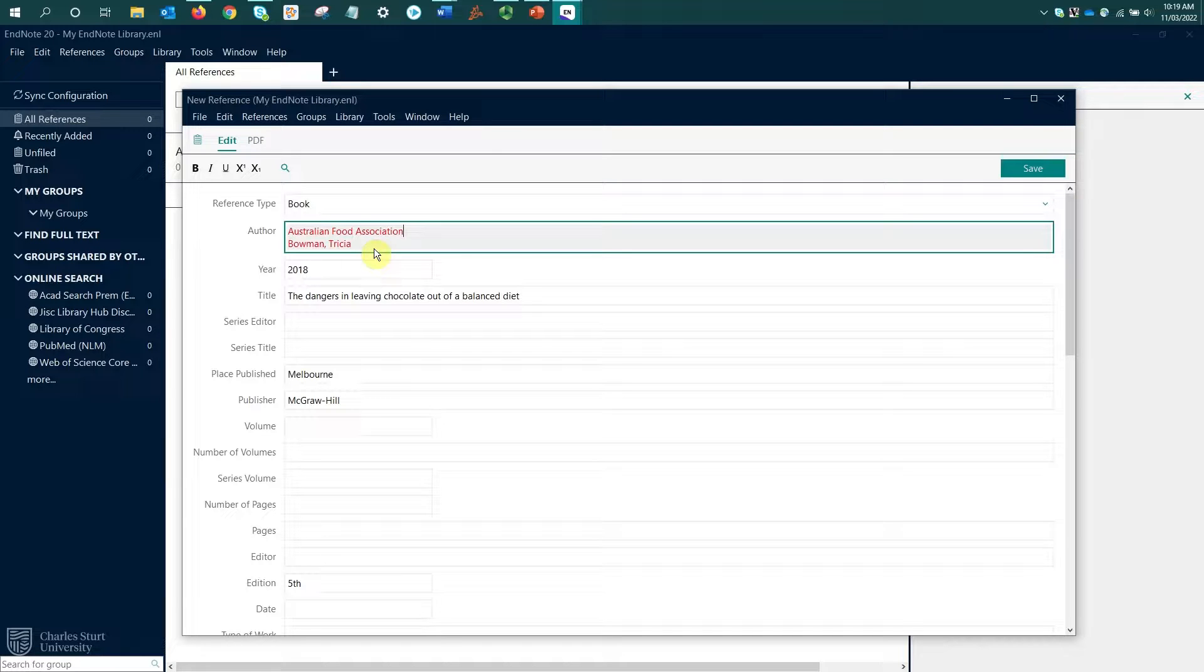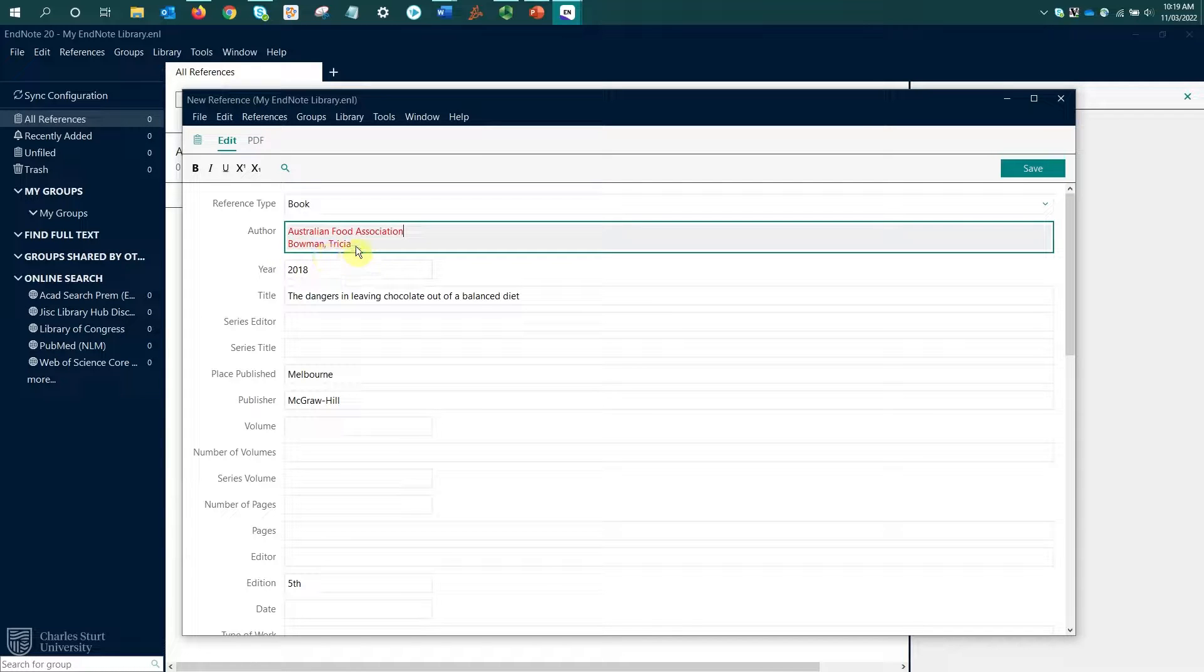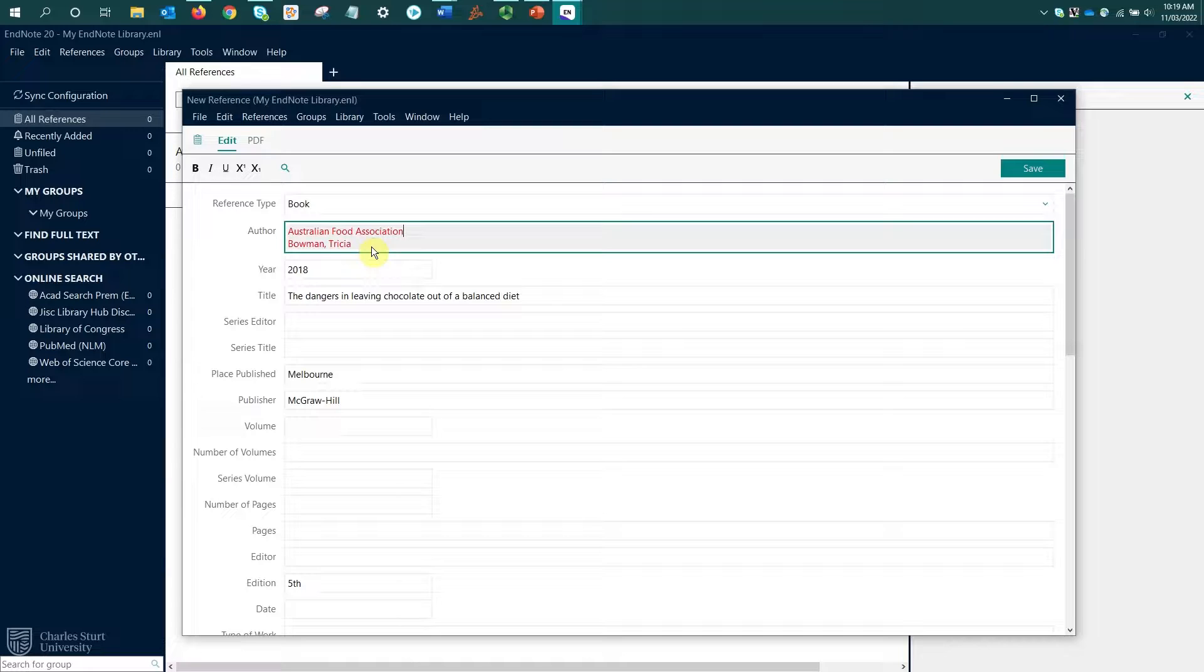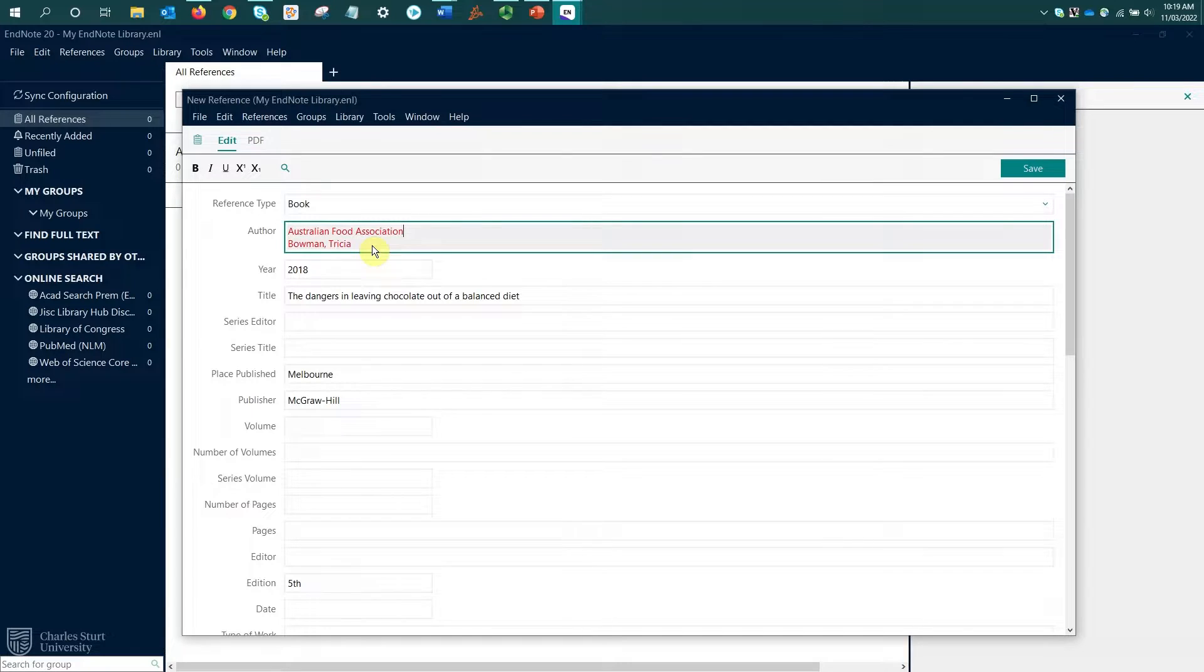With author names, we're also aiming for consistency in how we enter them. For my second author, I've got surname, comma, first name, and I've written that first name in full. If in the future I have more references by this same author, I want to make sure I've written it in this same format.